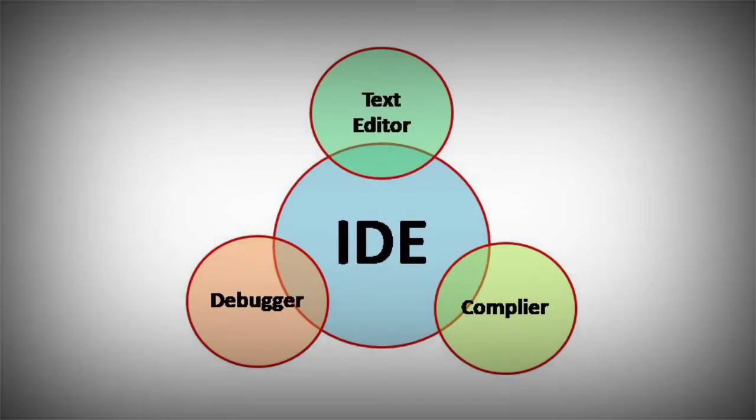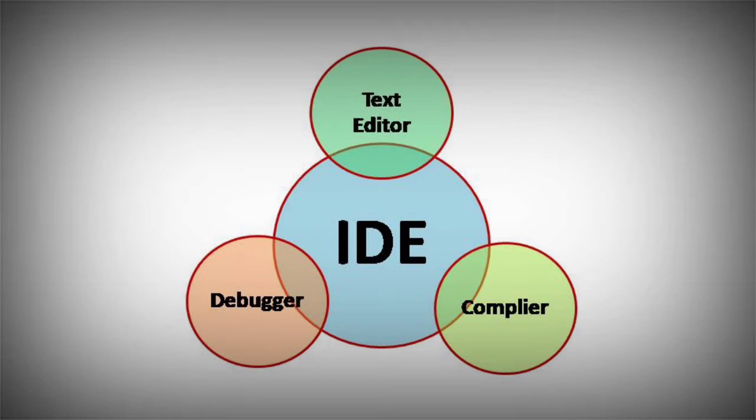An Integrated Development Environment is an application that integrates a text editor, compiler, and debugger. In the text editor, one can write code. With the compiler, human-written code can be converted into machine language. With the debugger, errors can be debugged and rectified.